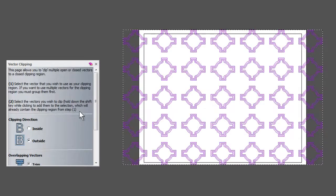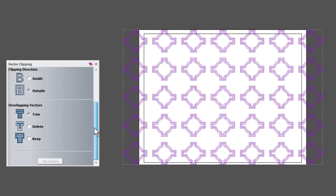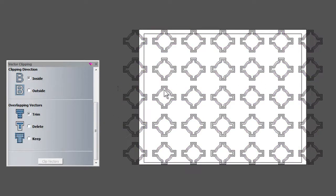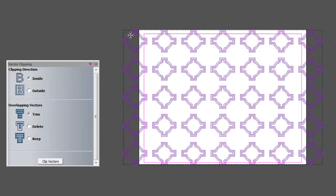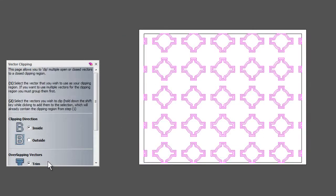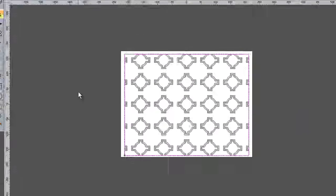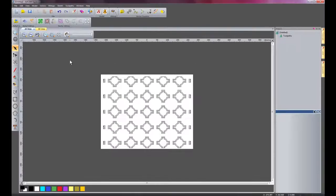For this particular example, I want to do inside and trim. I'm going to select the rectangle, then shift-select my vectors and click vectors. Now I can delete my rectangle. There we have our vectors which have been trimmed.